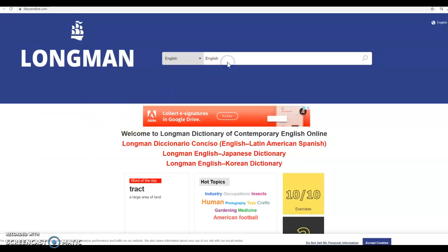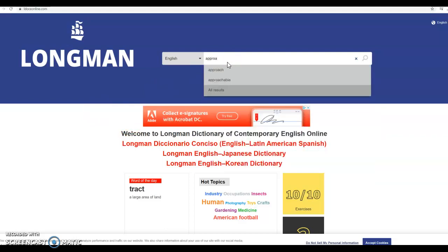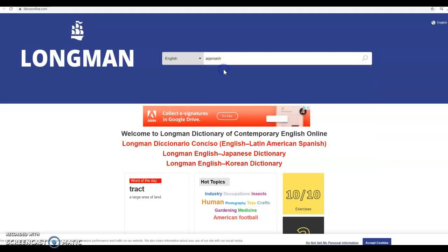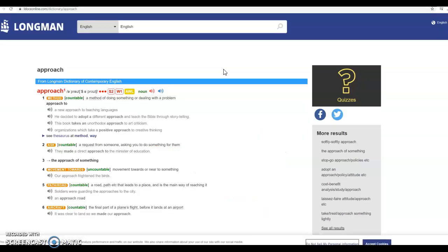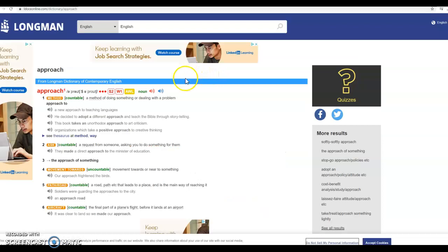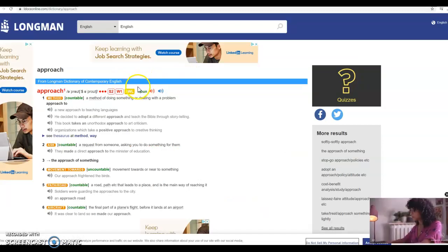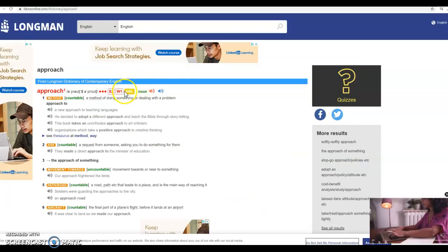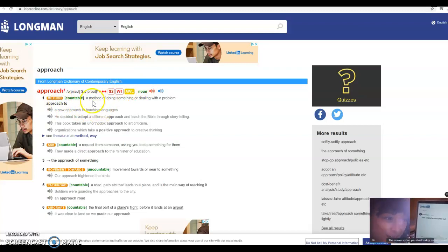So we can type in the word approach. Hit enter or select the correct word. And you can see right here that we have many different definitions for the word approach.